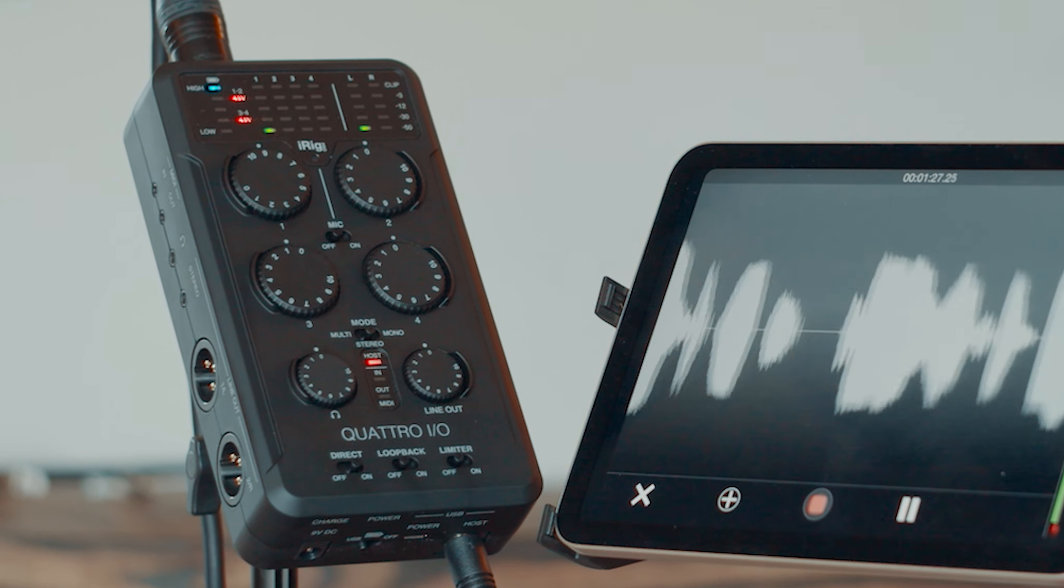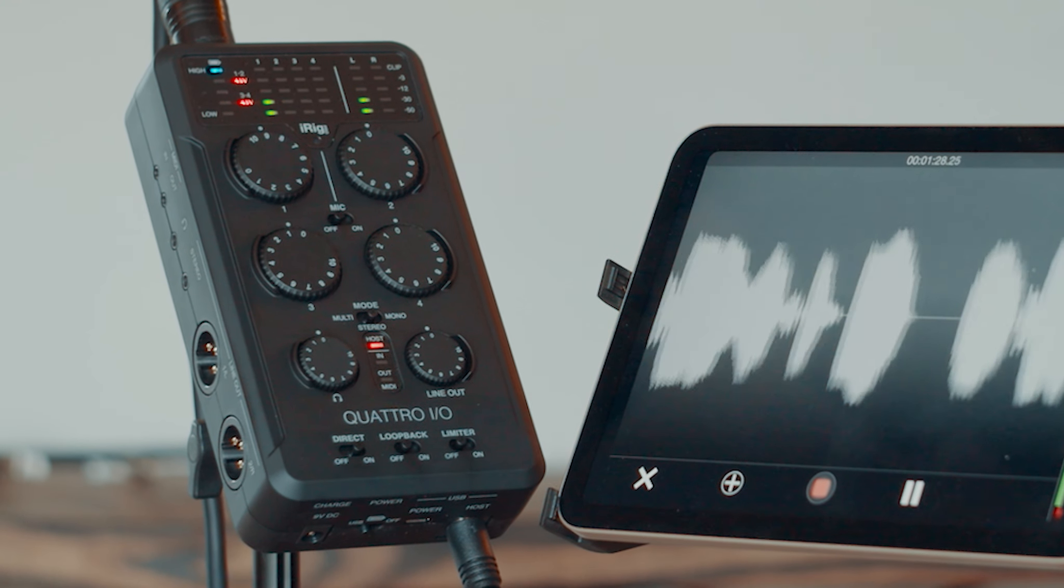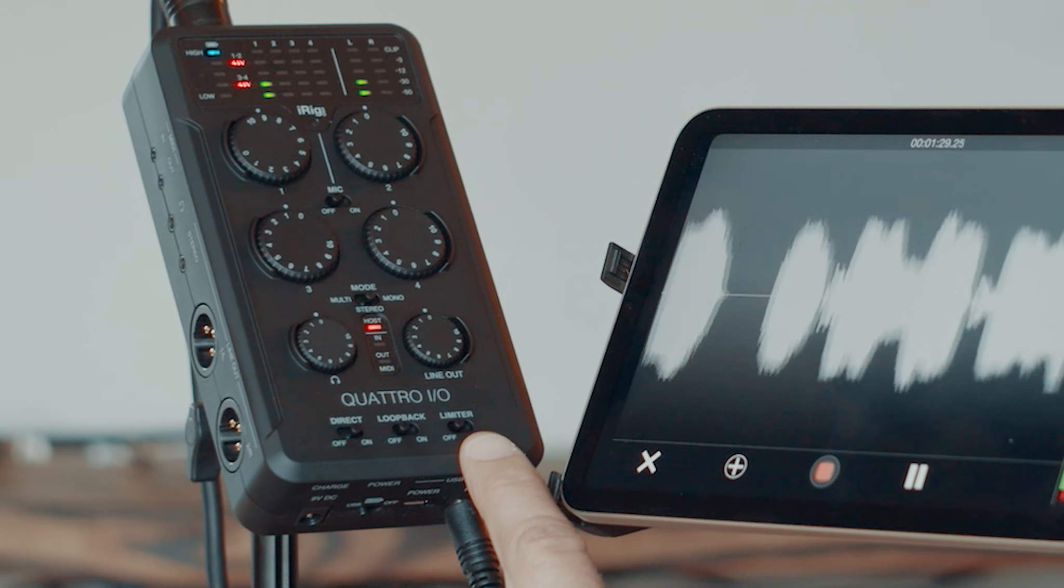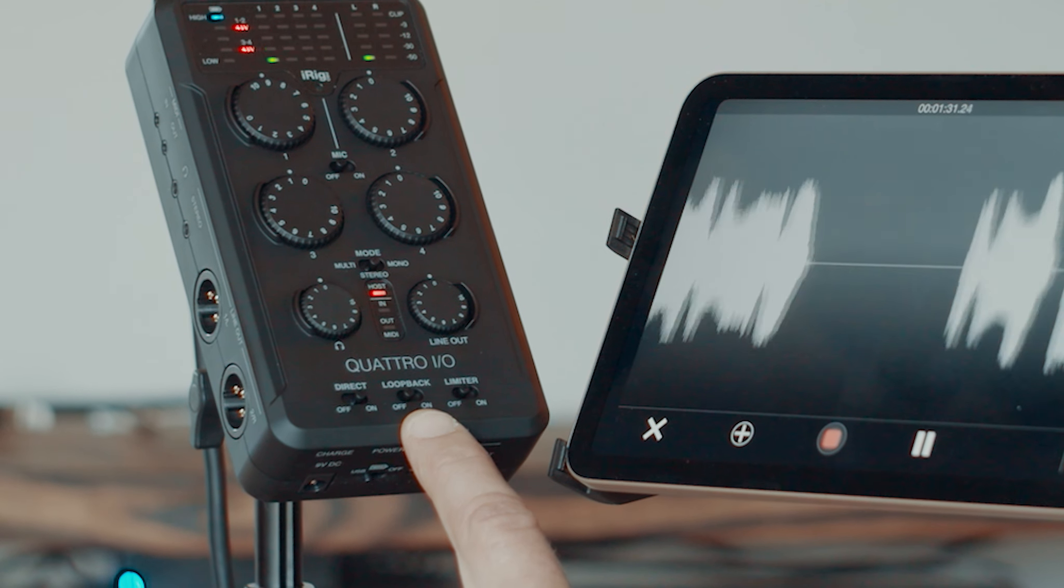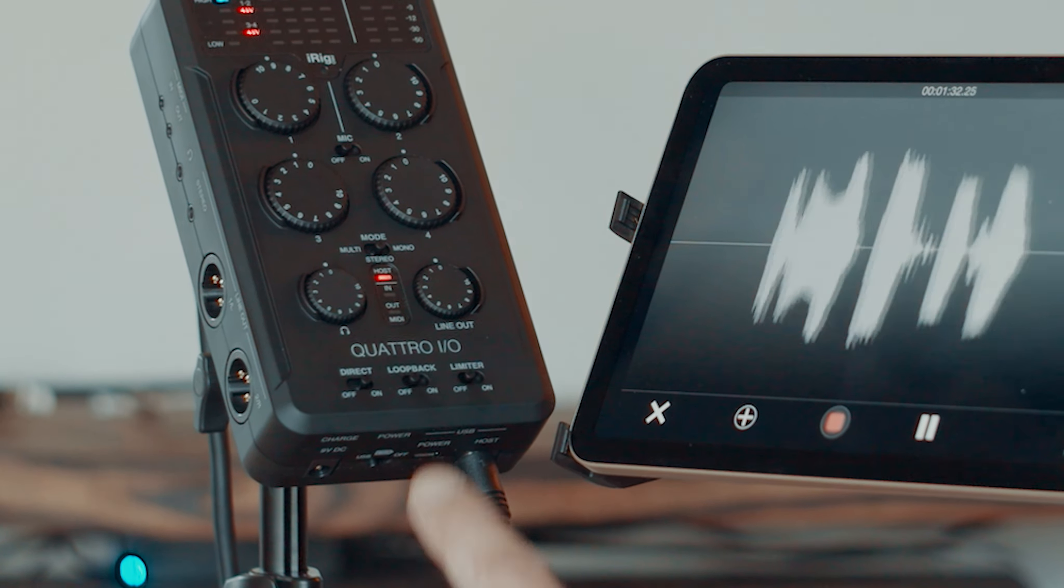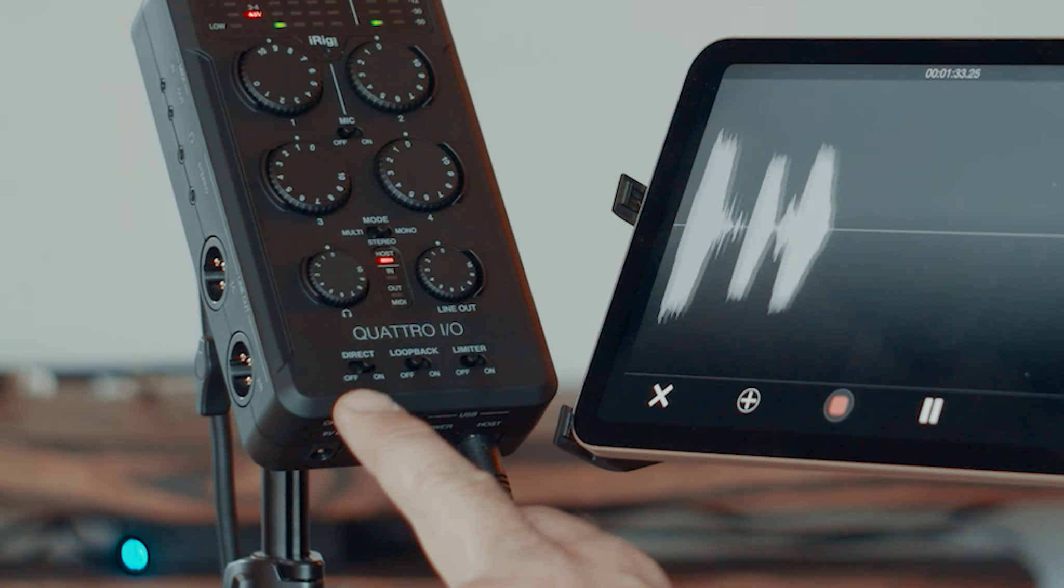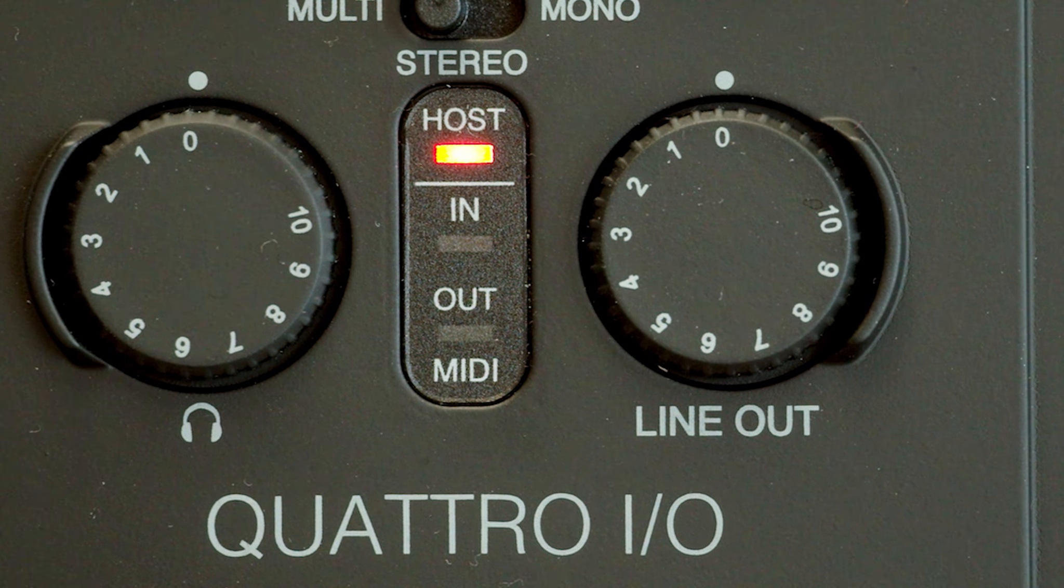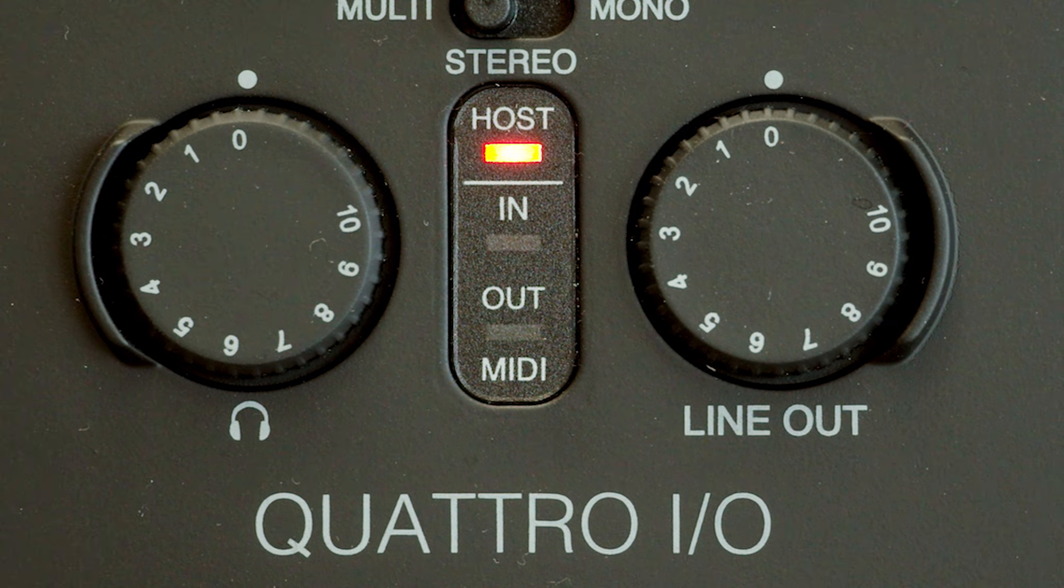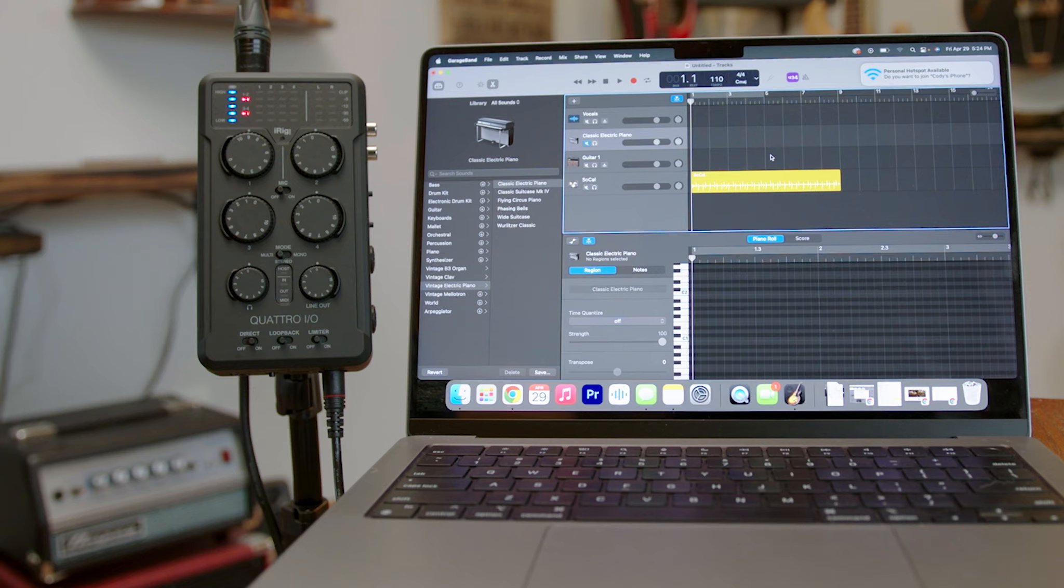On channels one and two you have a limiter, you have a loopback feature and you can go direct. You have your line out feature and you have a headphone jack. This thing does everything.